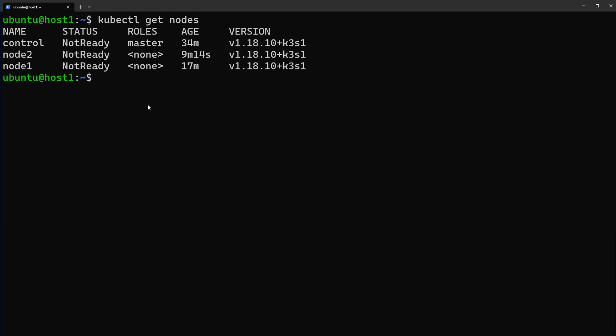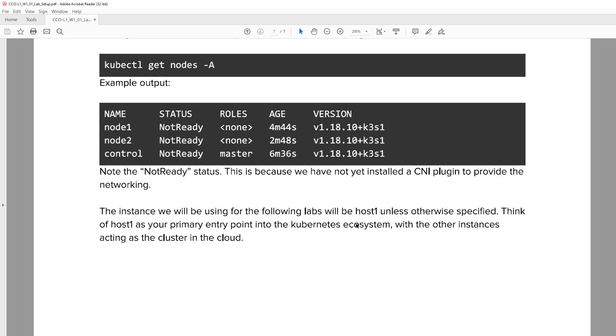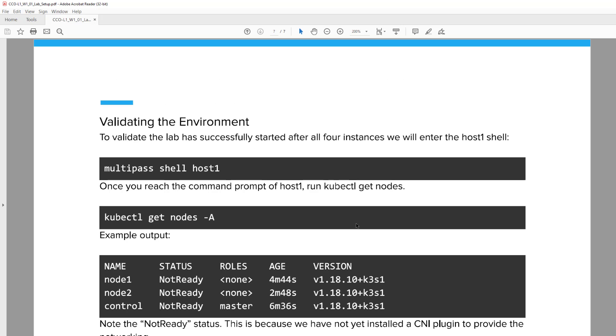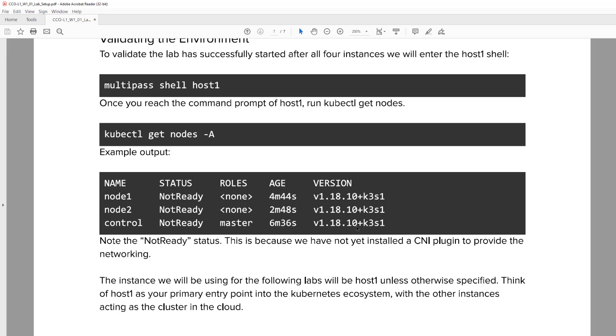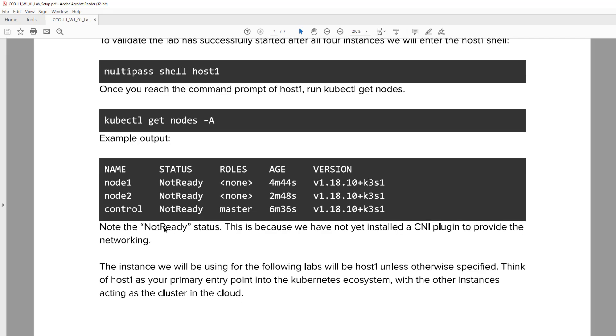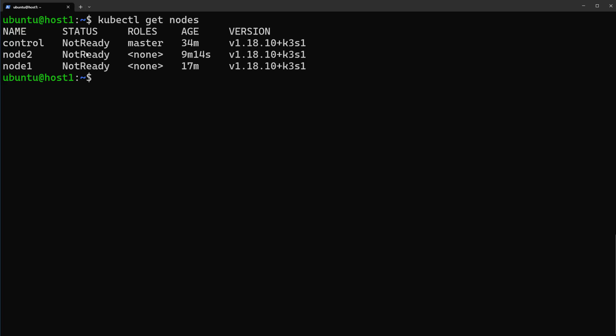Okay, as you see in the document also it shows us all the nodes are in Not Ready status. Let's fix this problem. For fixing this problem as you know we have to install a network plugin. Normally in Kubernetes cluster we can use Flannel or Calico network plugin to take care of this issue.